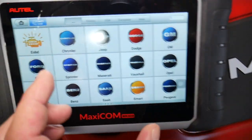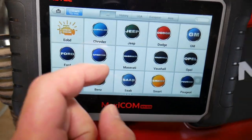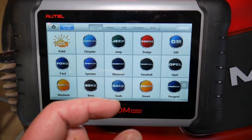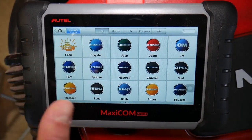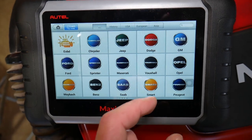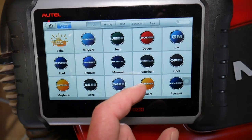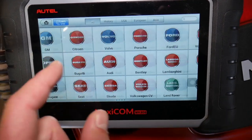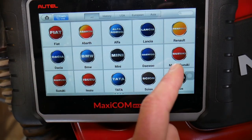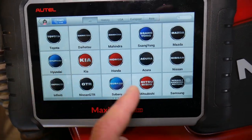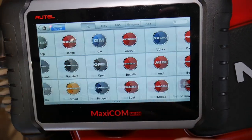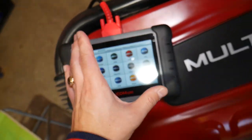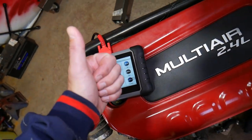The scanner we use to scan the system is this device right here — it's called the Maxicom. I'll put the link in the description below. The cool thing about that scanner is it's not too expensive and it can pay itself off in one use. It works on pretty much any car, not just Jeep.